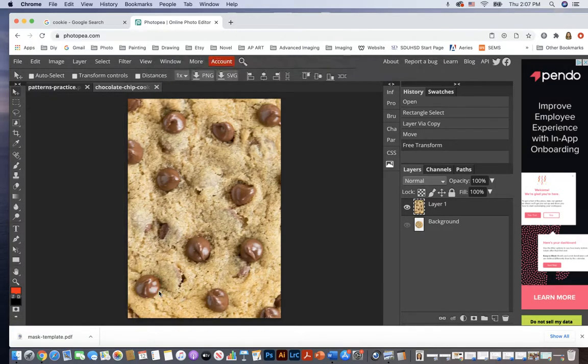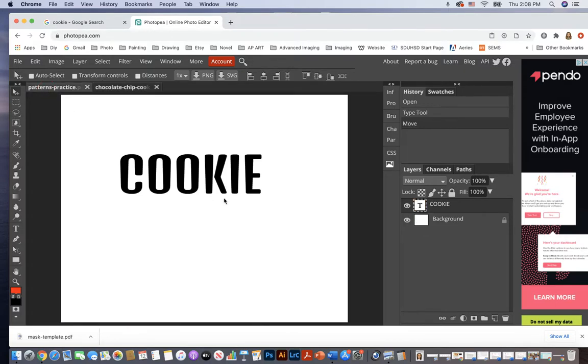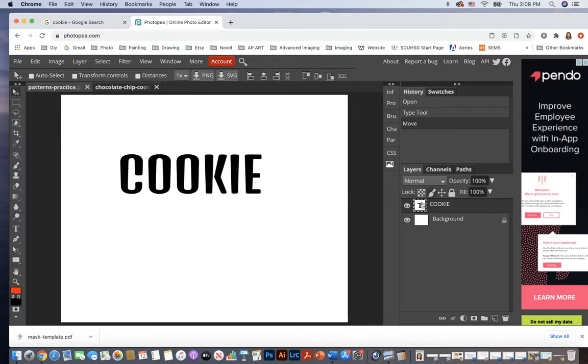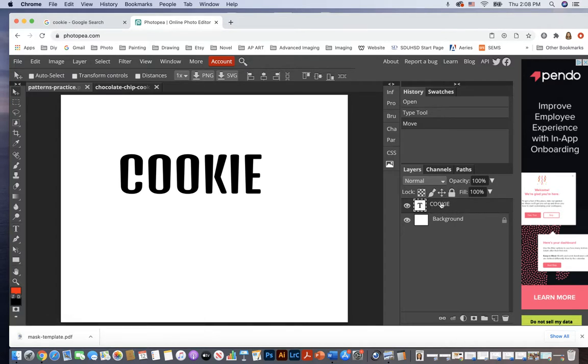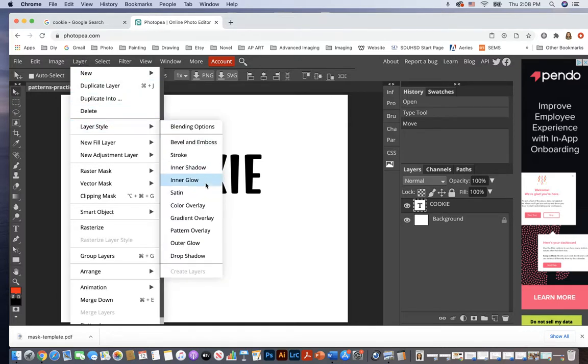All right, now notice it just popped up Pattern Added. In Photoshop you would actually have the opportunity to get a dialog box pop up and name it. But Photopea just said Pattern Added. All right, so we're going to leave this document now. We're going to go back to our text effect, the cookie. And now I want to add a layer style to the text layer. So I'm on my text layer. Let's go to Layer, Layer Style, Pattern Overlay.